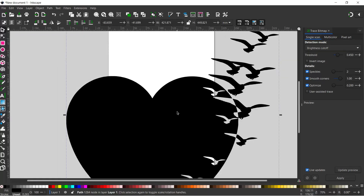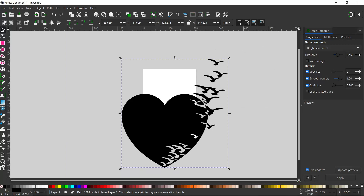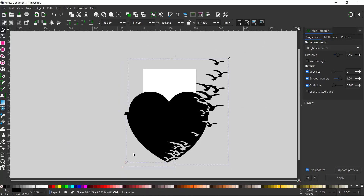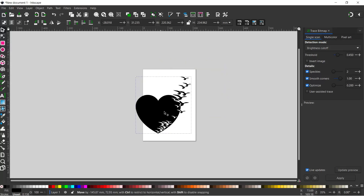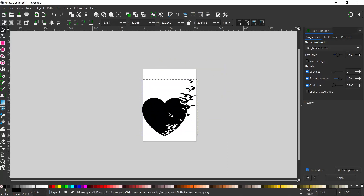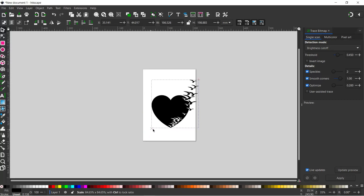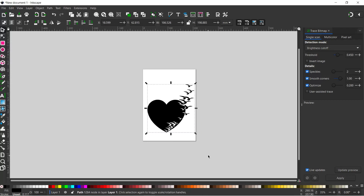I'm just going to zoom out a bit. Our image is a little bit big so we're going to shrink that down. If we hold on to Control, that will constrain the proportions so we don't misshape it when we shrink it down. We can plonk it down there somewhere. So that's our heart and birds.